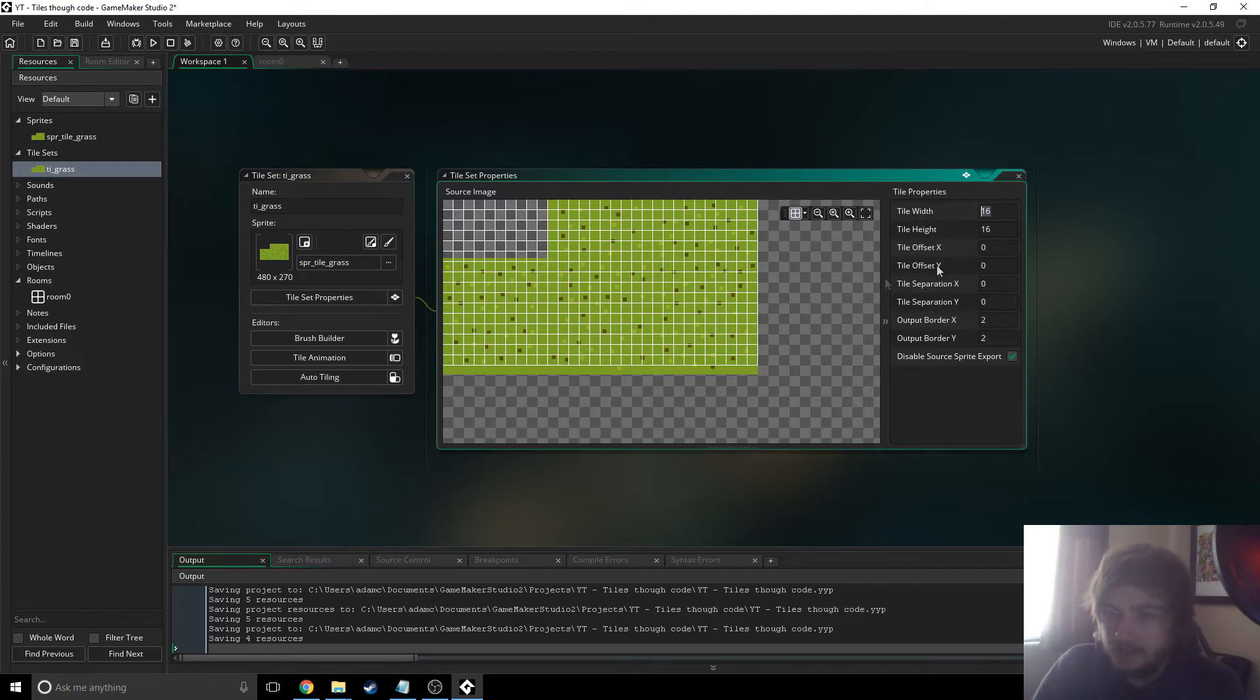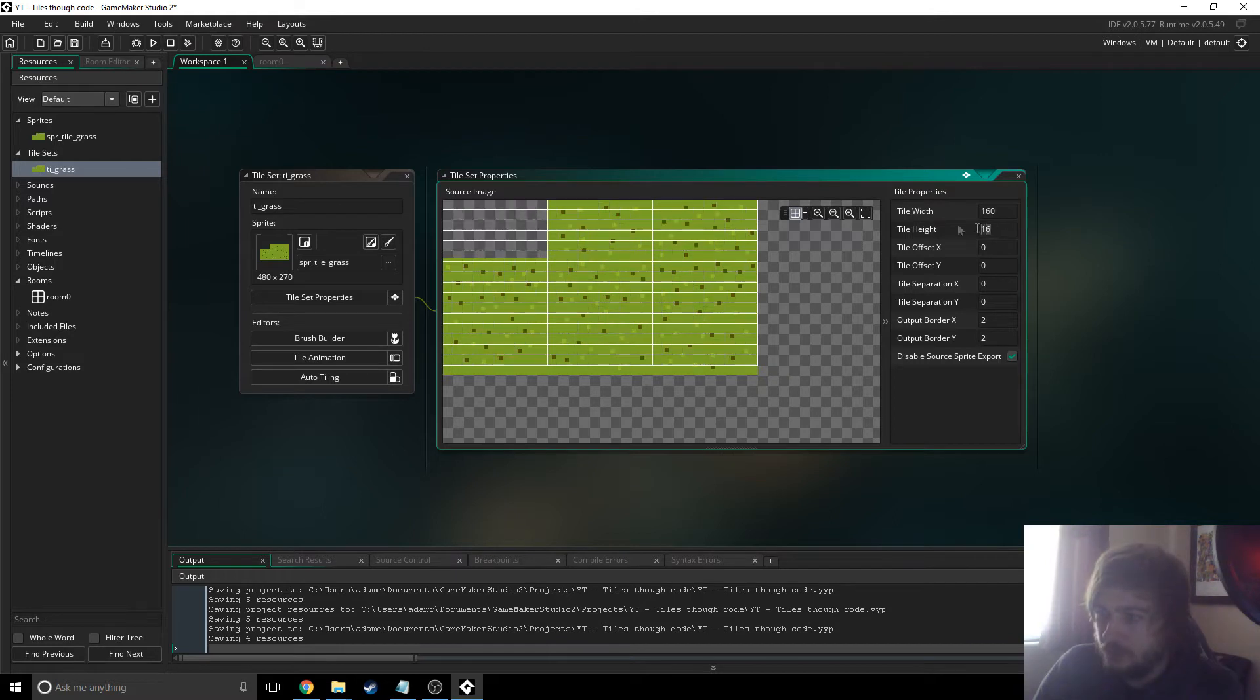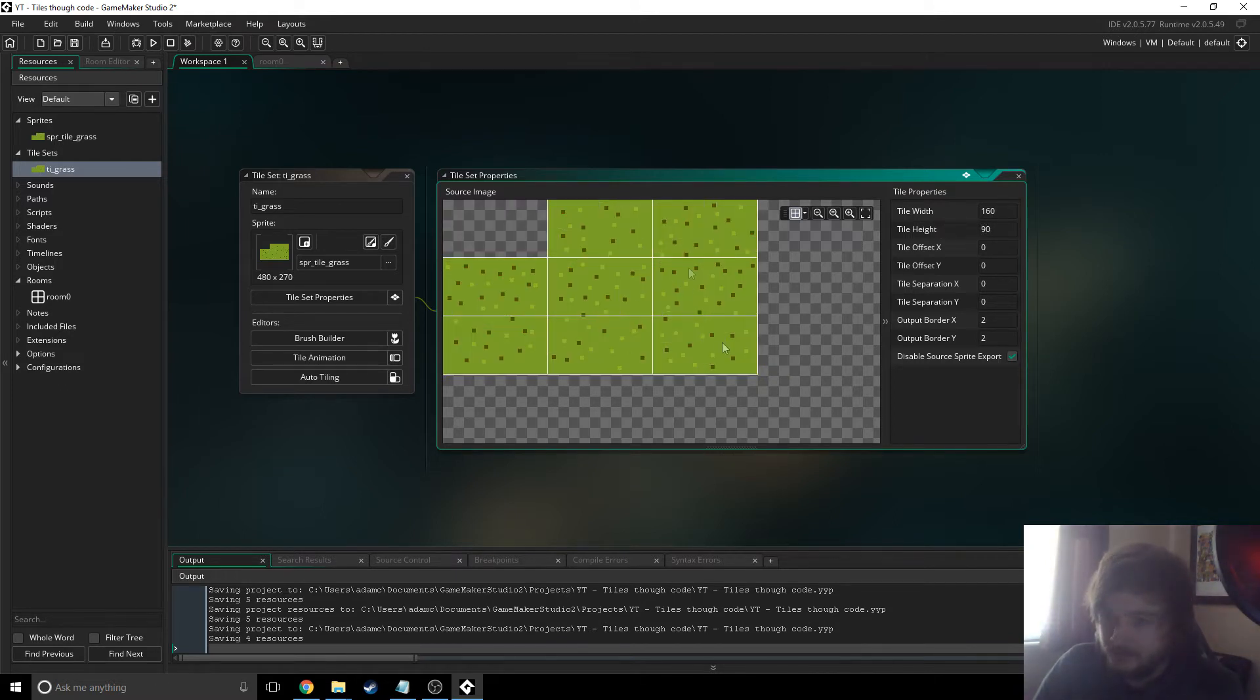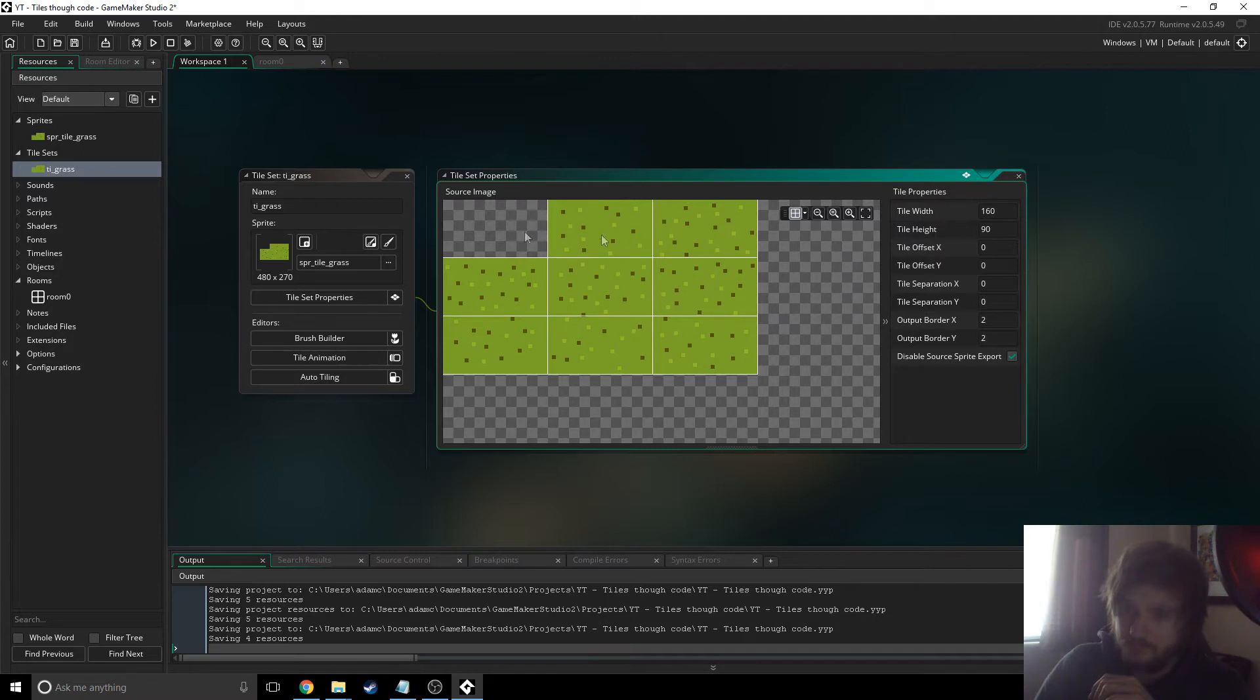But in any case our tiles are I believe 160 wide by 90 height. That's it. Yeah, there we go. So that's how you then sort of set the tiles up.